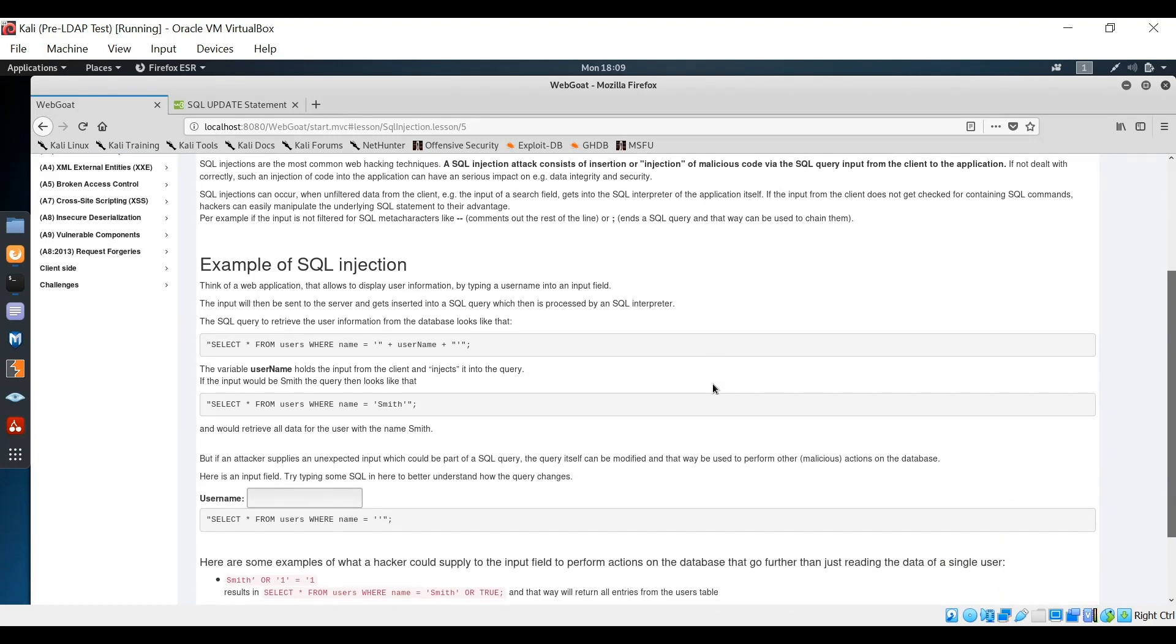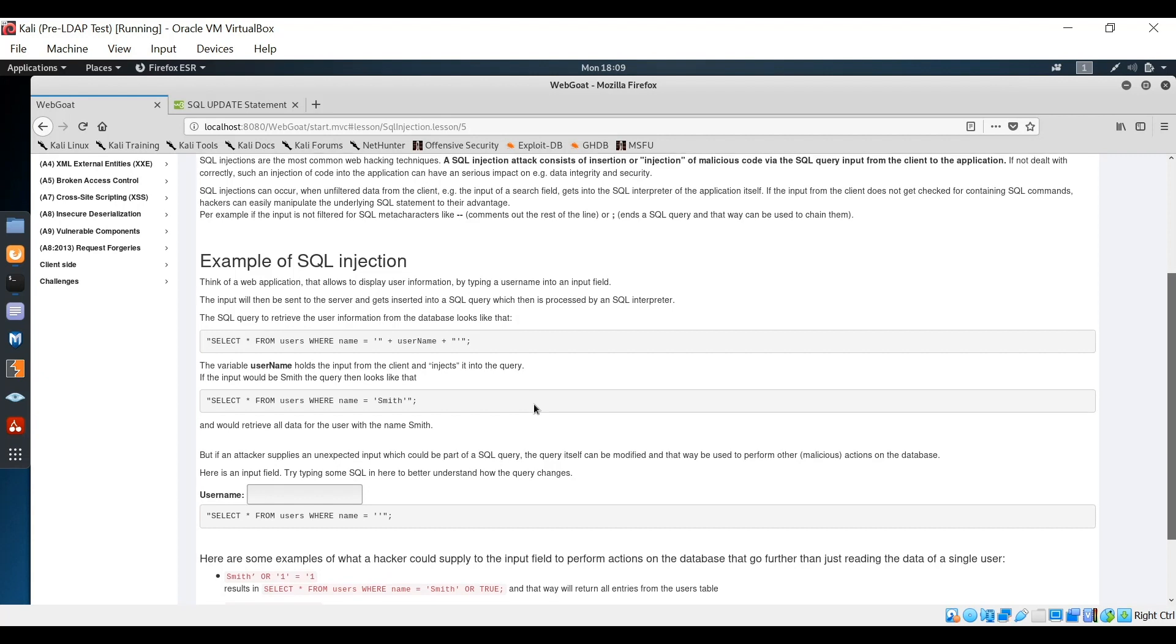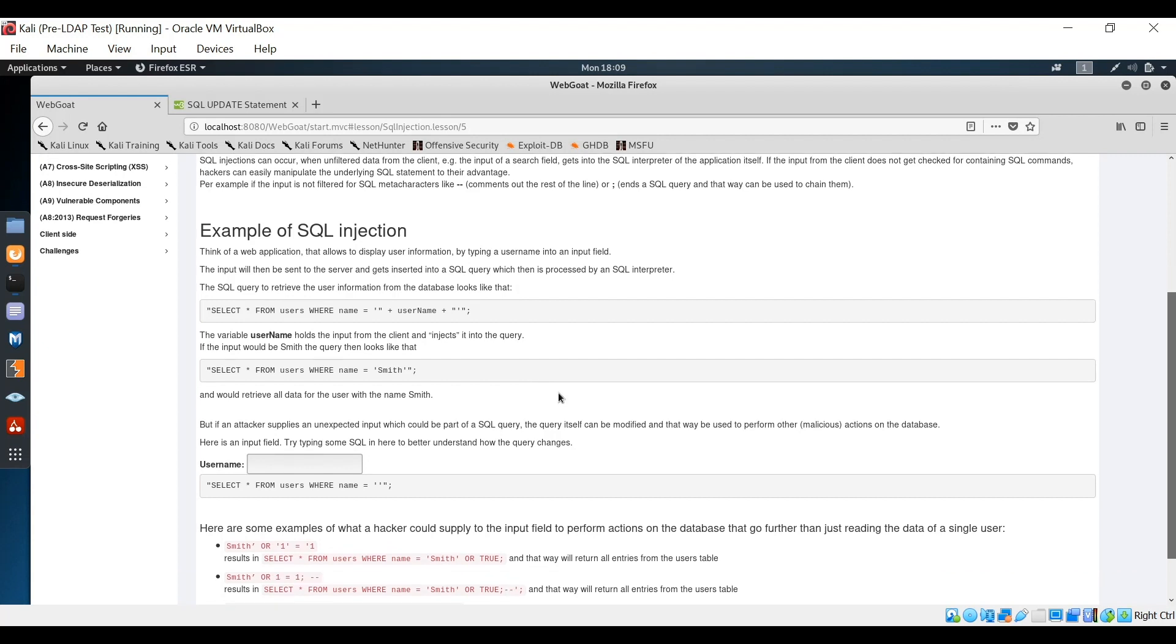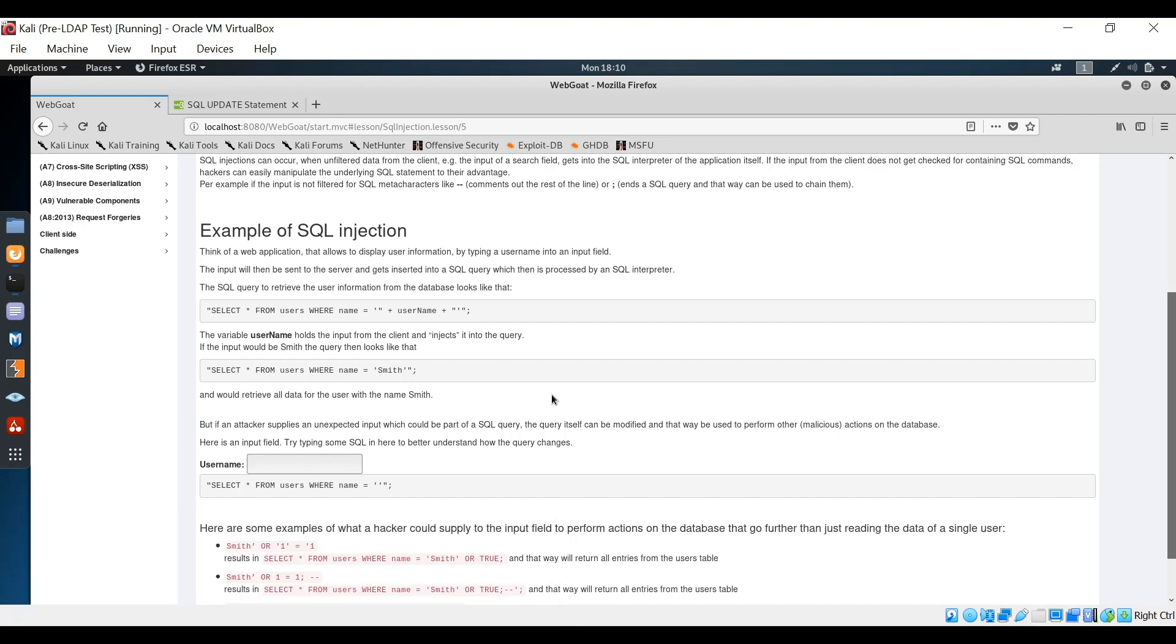Let's take a look here where we see an example of SQL injection. What we see is that a SQL query for retrieving information from the database table that we saw earlier is select star from users where name equals and then a user provided variable username. This username will be in single quotes. So for example, if you entered Smith, you'd see Smith in single quotes.